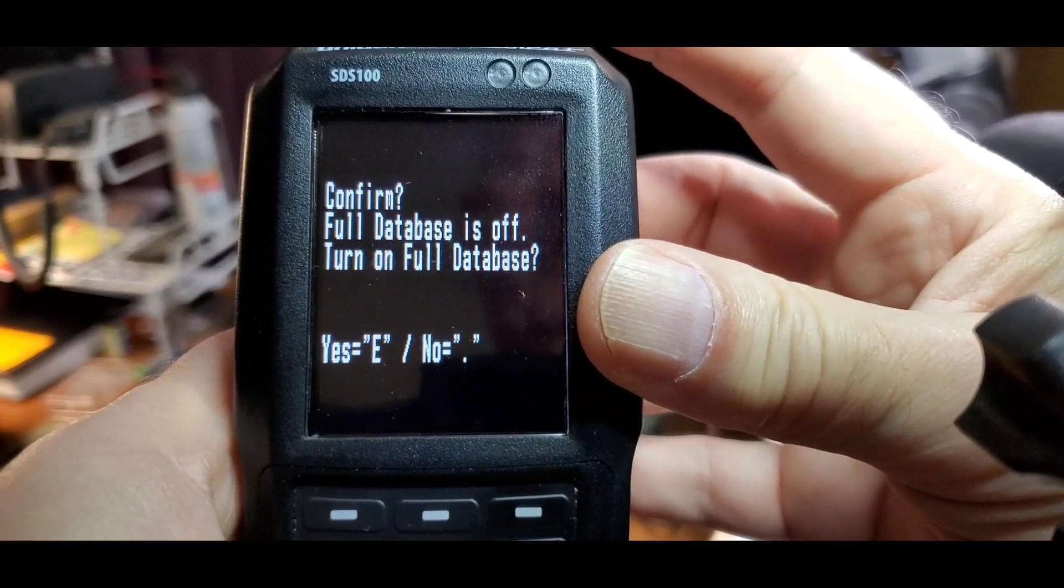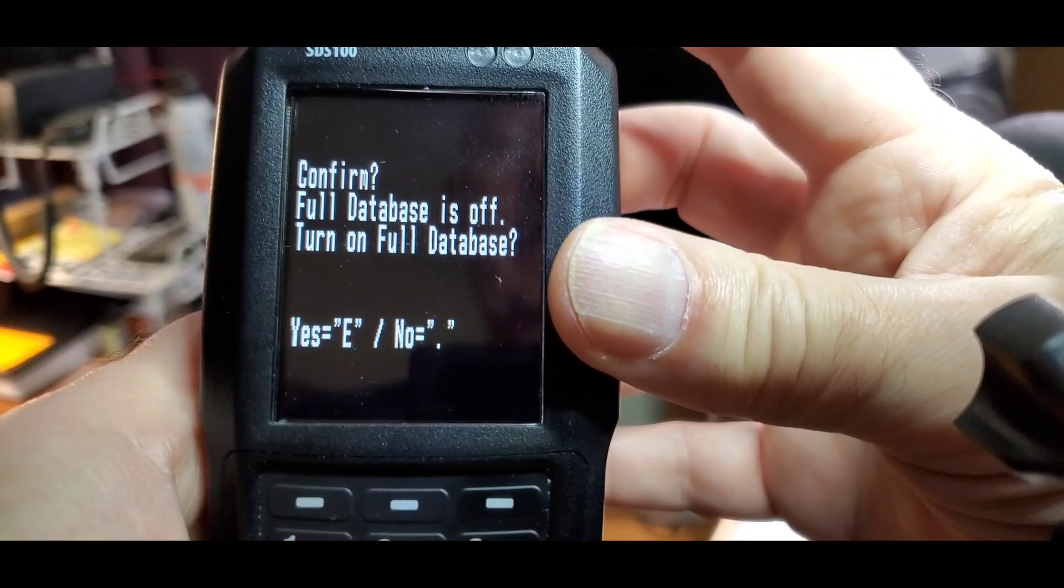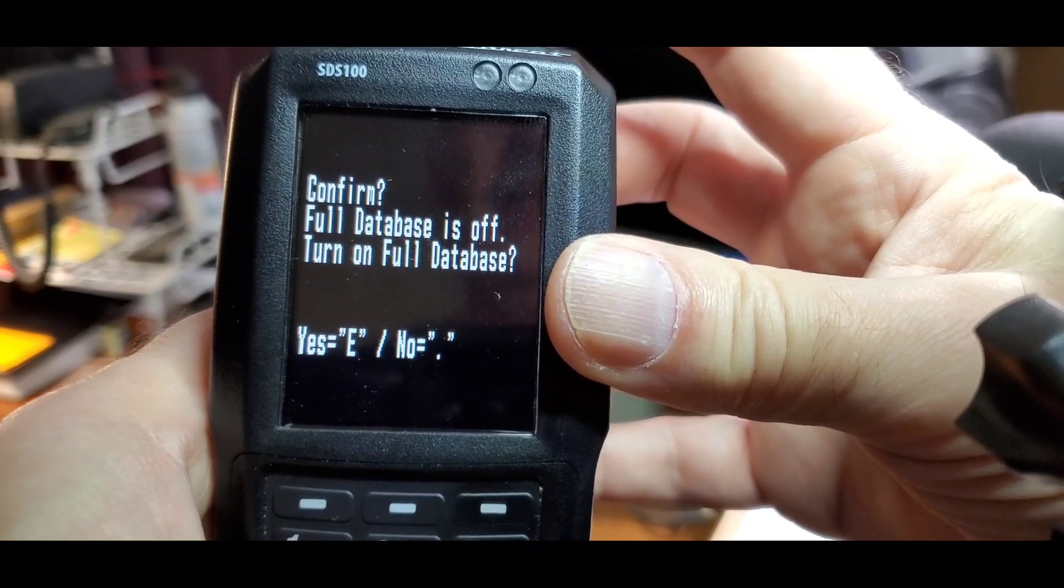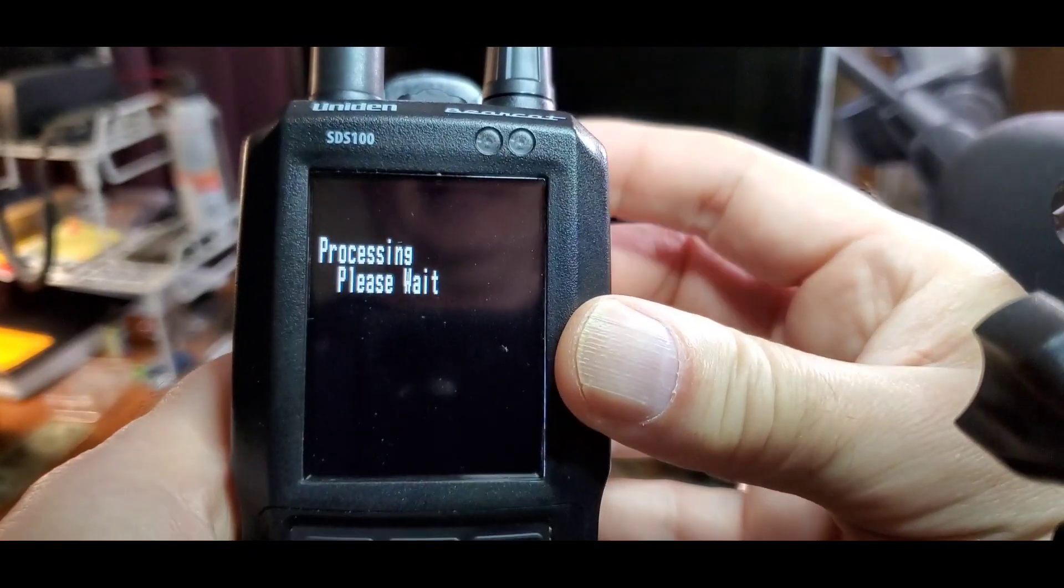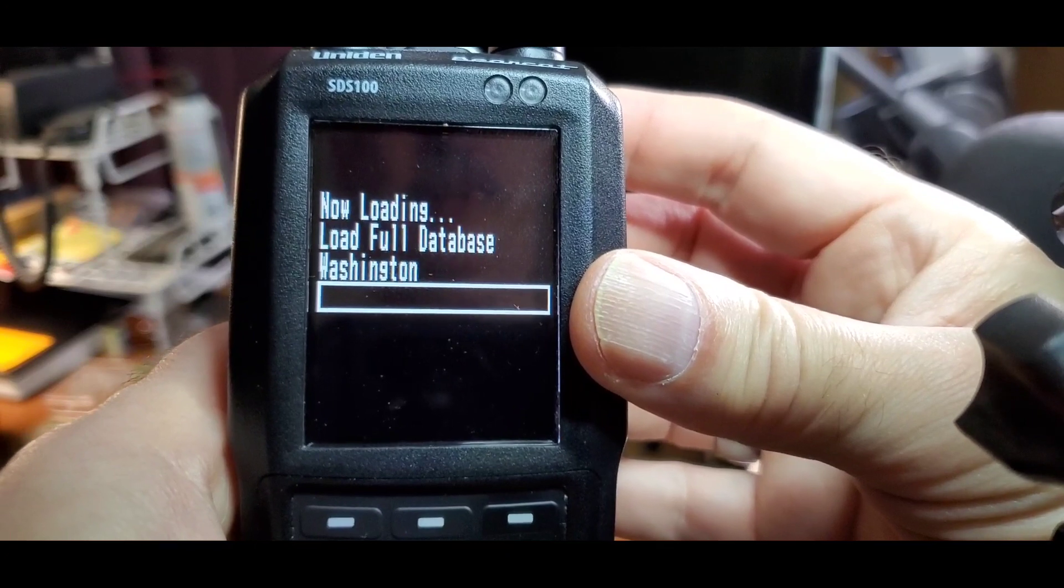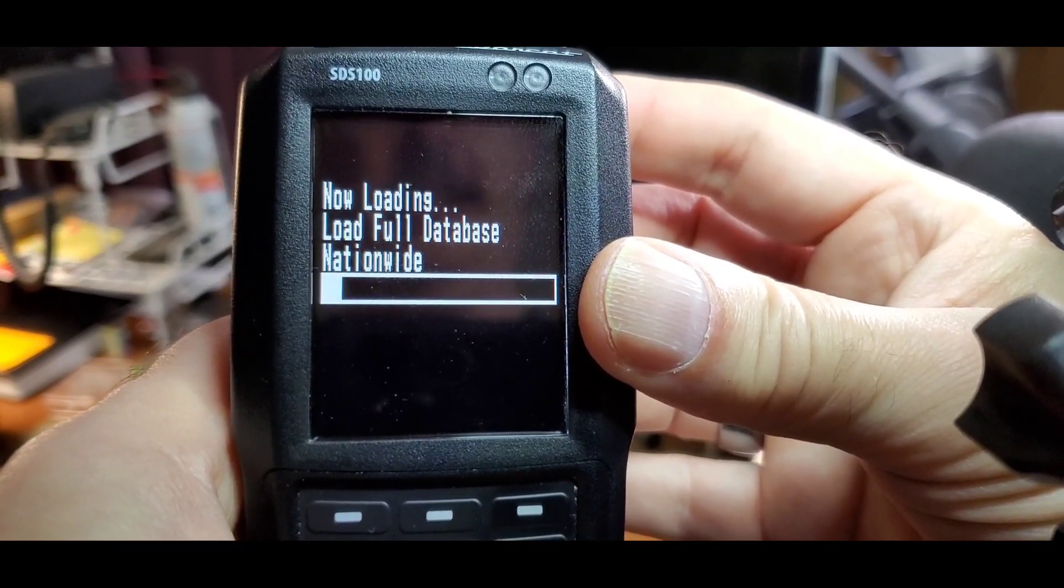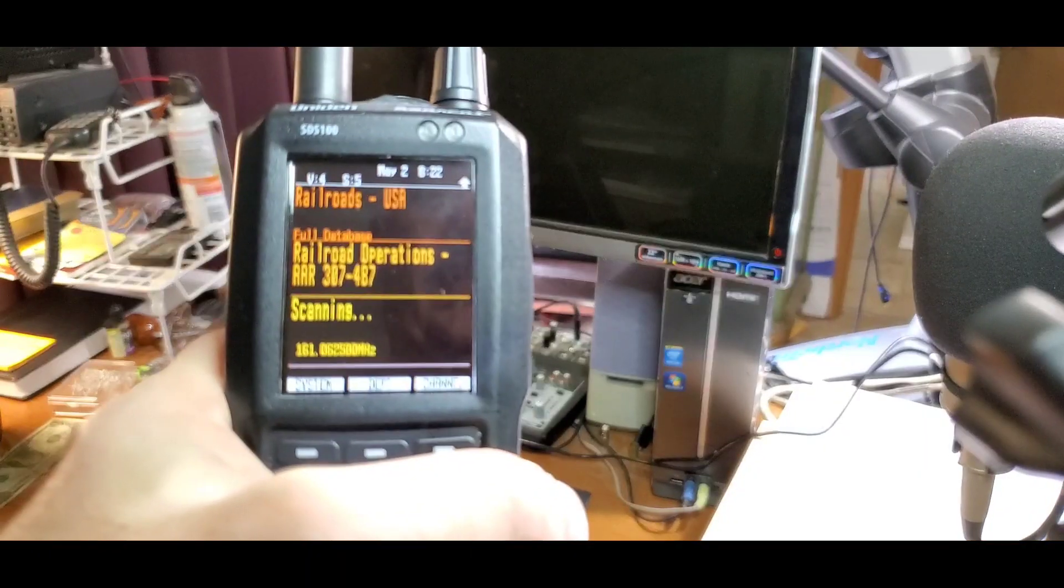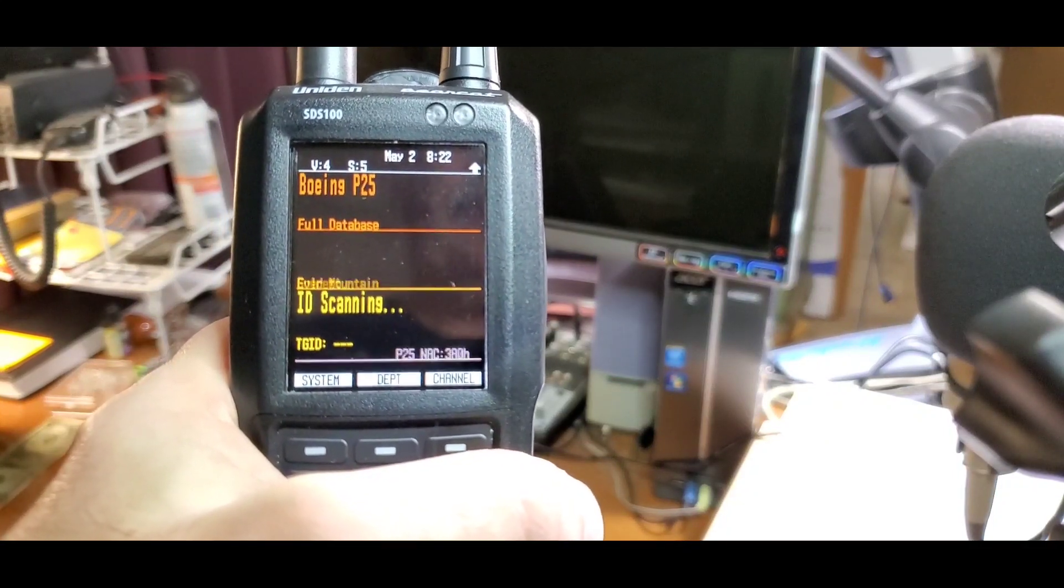If your full database isn't turned on, you may get this prompt. Just press the knob again and it will load the full database. Once loaded, the radio will go back into scan mode.